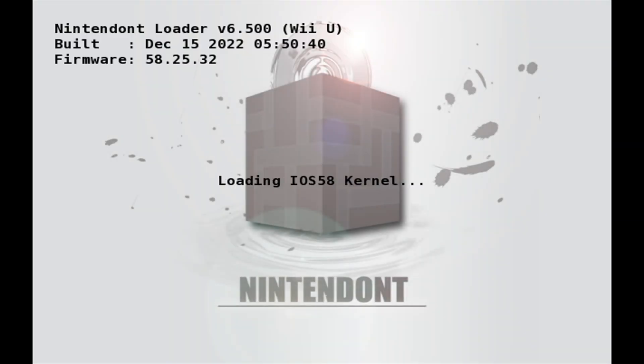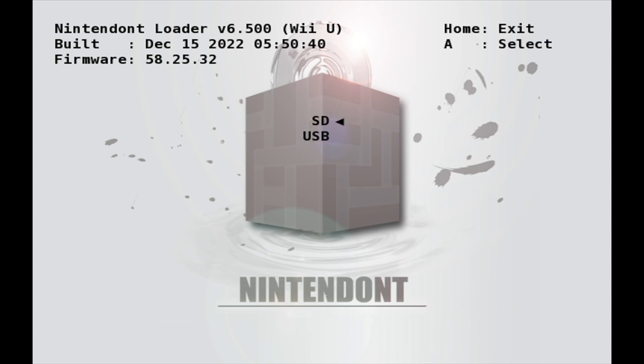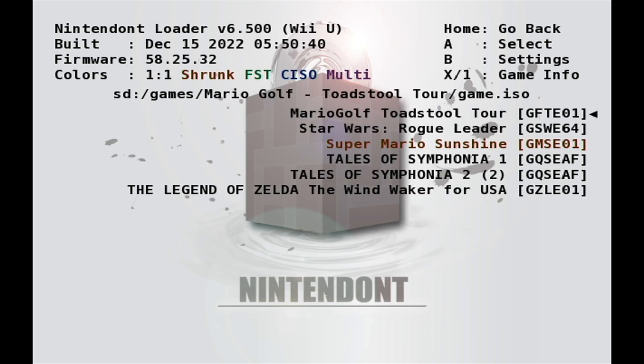Each time you load Nintendont, it will scan your SD storage media and your USB storage media for any new game content that you've installed. You'll be presented with the option to either load content from the SD card on your Wii U or an attached USB drive. Seeing as how I just put those games on the SD card, I'll select SD card from the choices here. You'll see your list of games populate on the main menu of Nintendont.